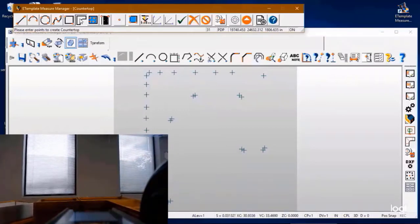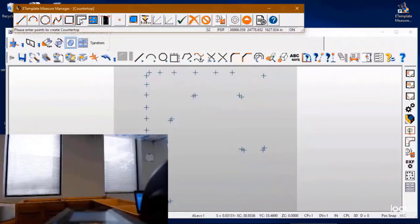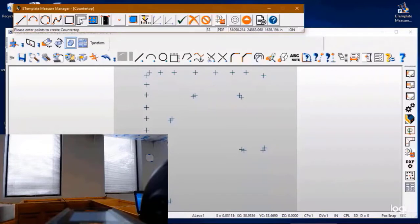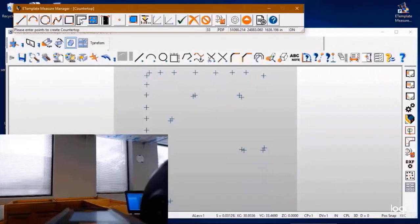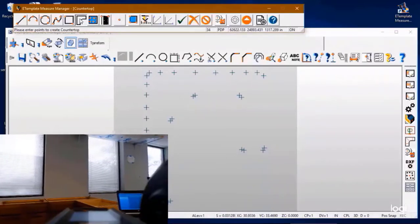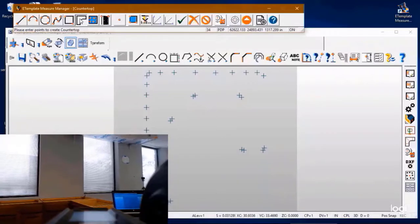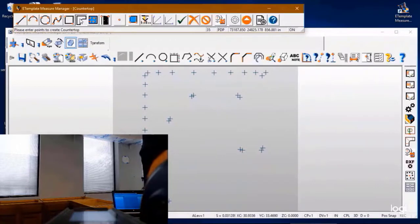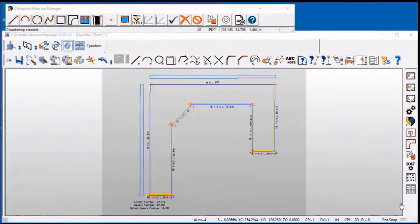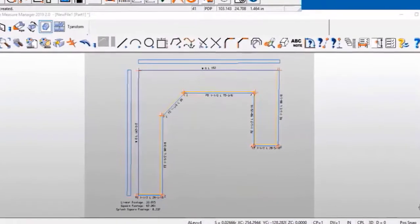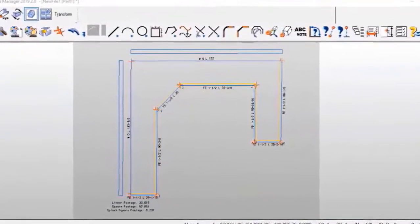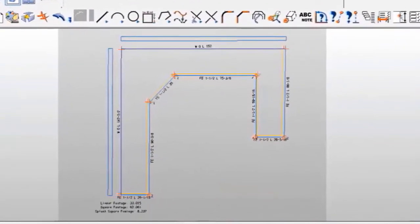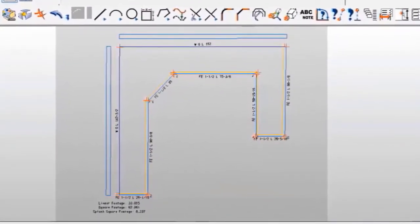So we'll move along towards the end of this run, and we can either stop short of the original point that we started at or we can go past and take a point just passed. Either way is fine. Then we'll hit the enter key after the last point is taken, and voila, our countertop has been completed with overhangs, radiuses, our splashes, labeled linear footage, square footage, and splash square footage. Very easy.